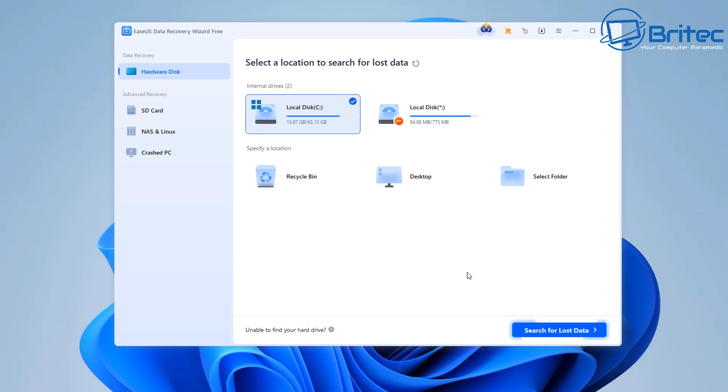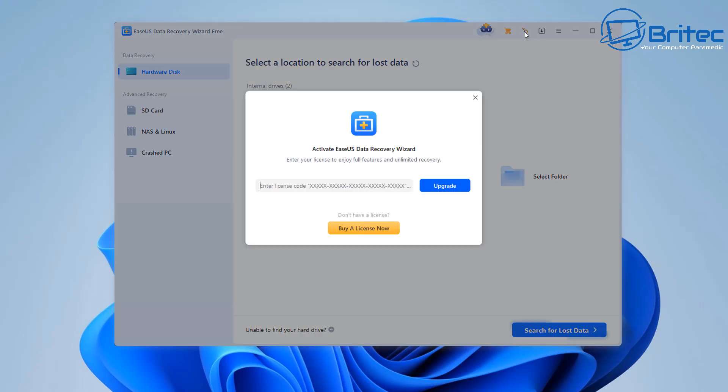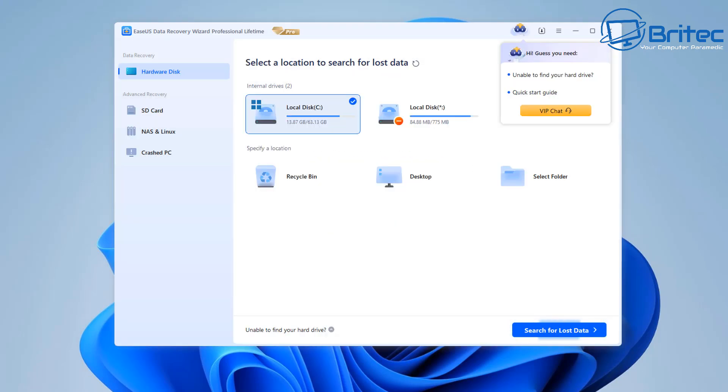So what we're going to do here is we've got the software installed on our computer. Now if you're going to be scanning your C drive you're going to need to recover that data to another drive. That's how this system works. You cannot recover data to the same drive that you're scanning. So let's go ahead and take a look at some of the options.